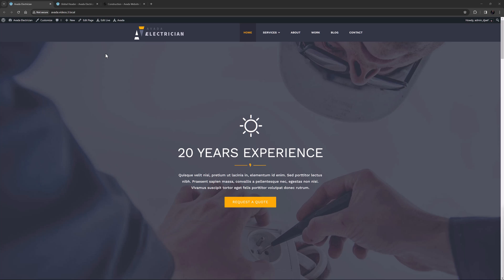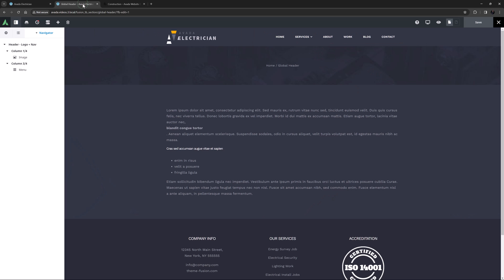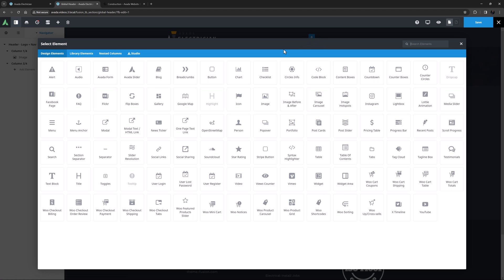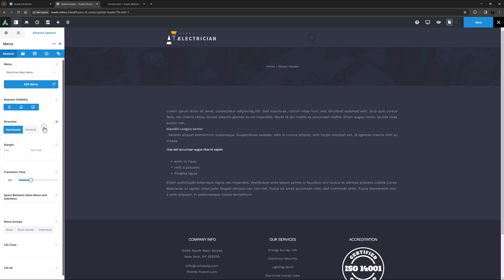I'm on the electrician pre-built here, and in the first video in this Working with Menus playlist, How to Create WordPress Menus in Avada, I created a new menu from scratch and quickly assigned it to the global header. But for this video, to fully demonstrate the menu element, let's delete that instance of the menu element and add it again.